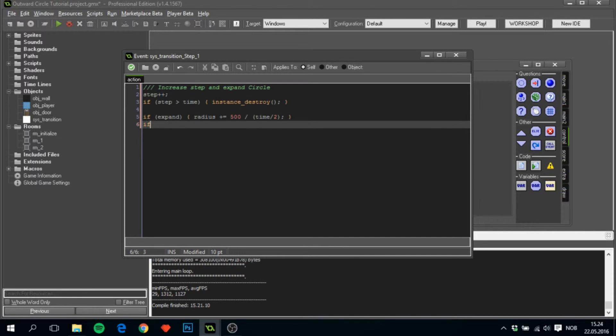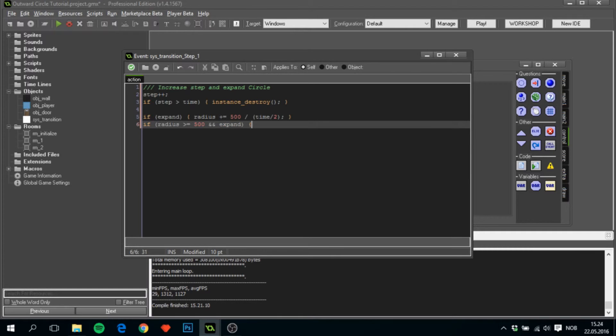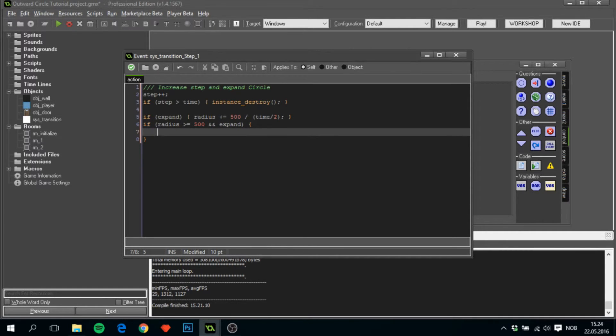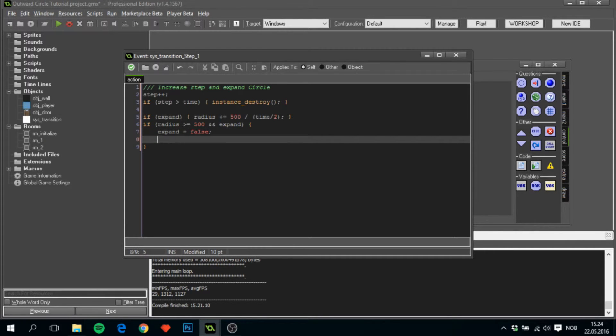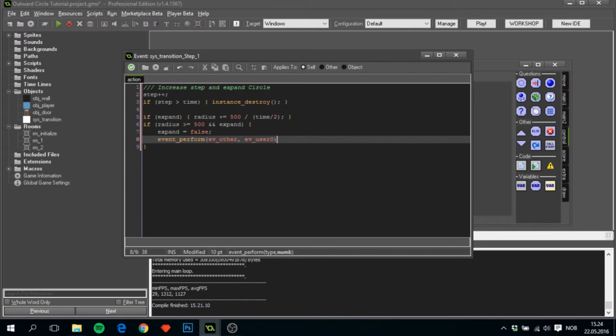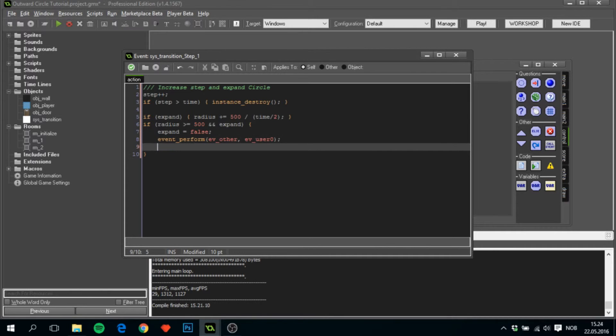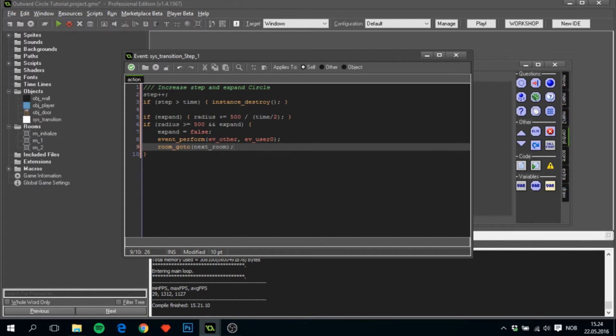That way it will increase until half the time has passed and it reached around 500. So if radius is greater or equal to 500 and expand - because we want this next code to only be run once and not more - we want to set expand to false so that when it's run once it's not gonna run again.